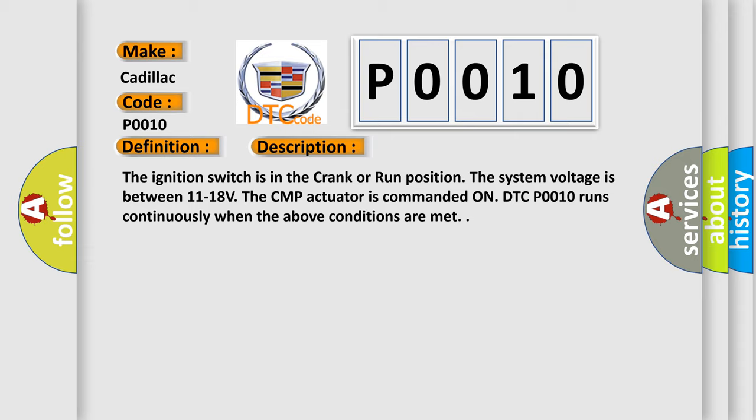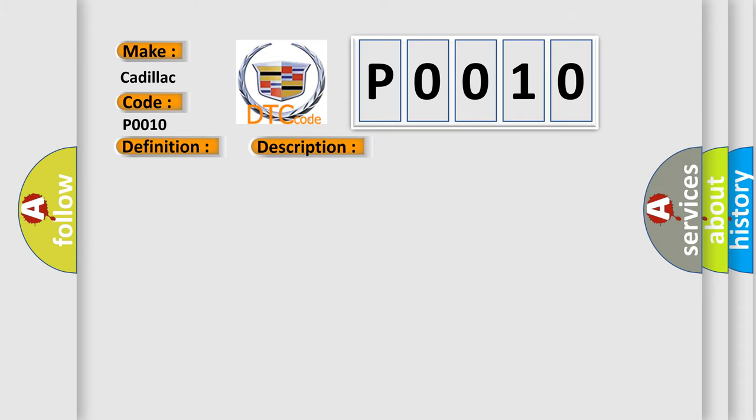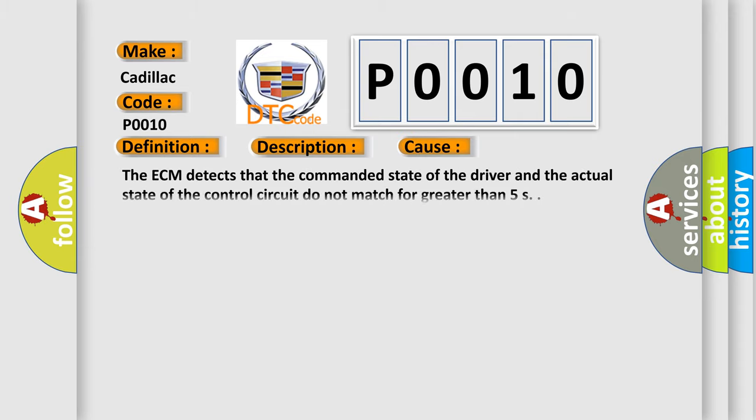This diagnostic error occurs most often in these cases. The ECM detects that the commanded state of the driver and the actual state of the control circuit do not match for greater than 5 seconds.